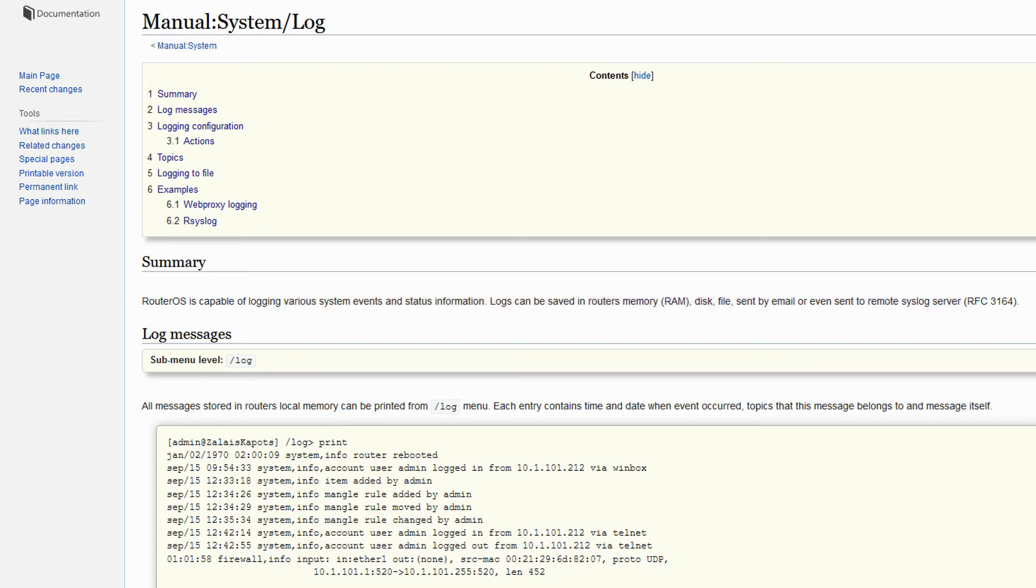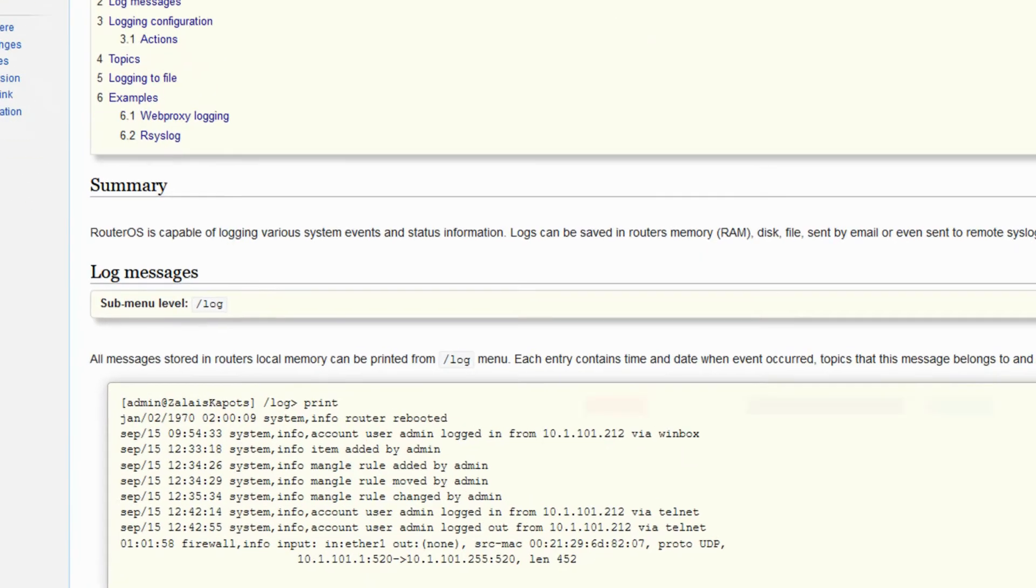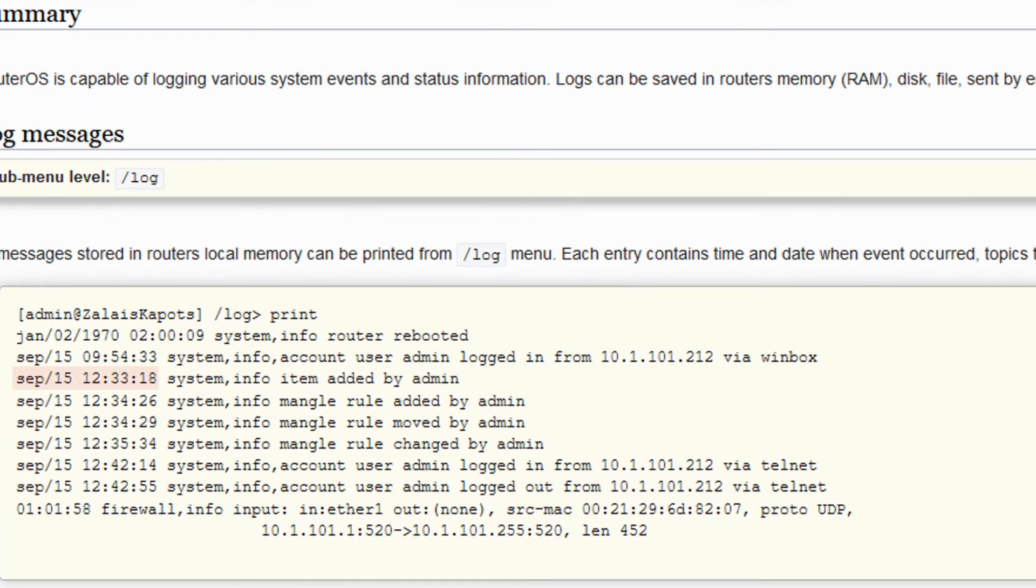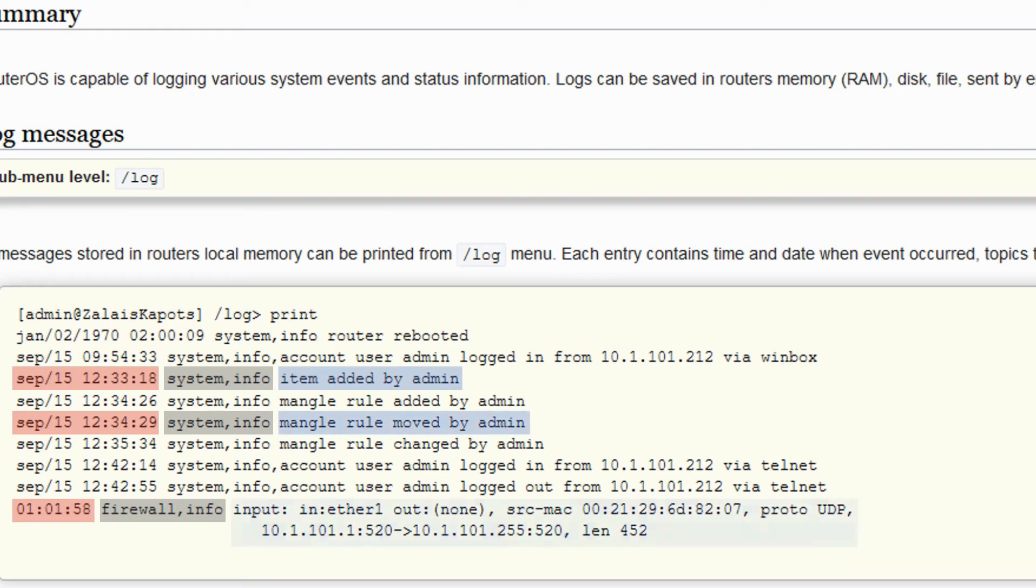Each log entry contains three main parts: time and date, topics relevant to the log message, and the message itself. For instance, in these examples below, you first have the times and dates of an occurrence, then the relevant topics separated by commas, and finally, the entire log message.